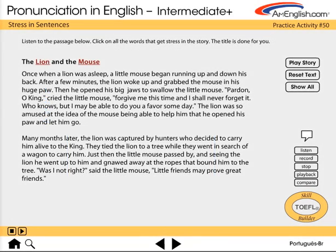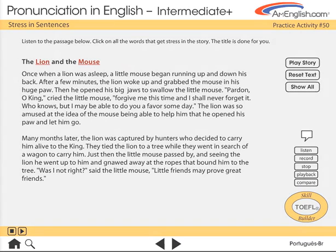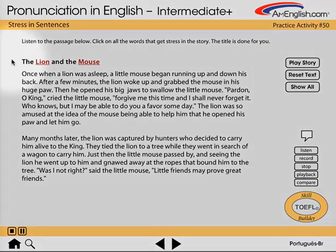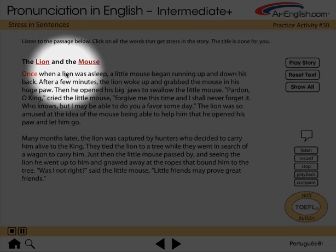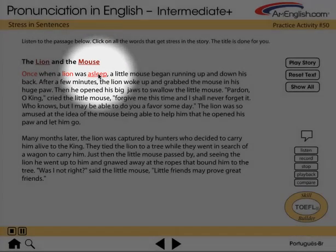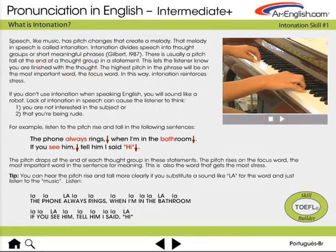Now we'll look at one of the paragraph-level practices. Notice that the content words turn red, and the focus words turn red and get underlined. Again, this gives students a guide for listening to this passage and recording it. 'The Lion and the Mouse. Once, when a lion was asleep, a little mouse began running up and down his back.'